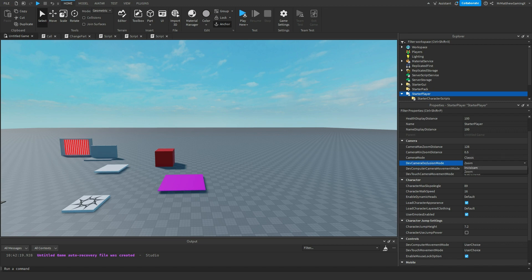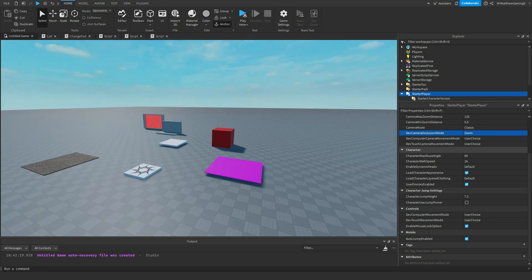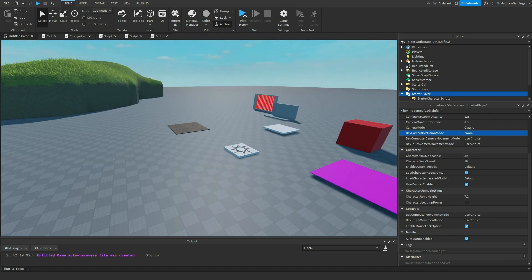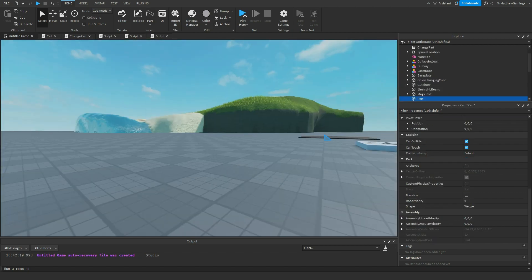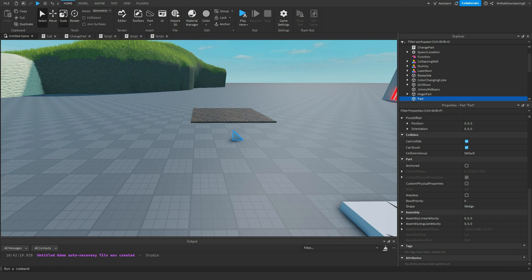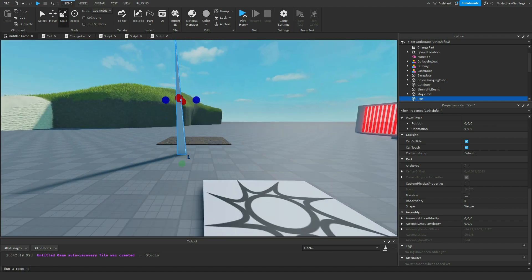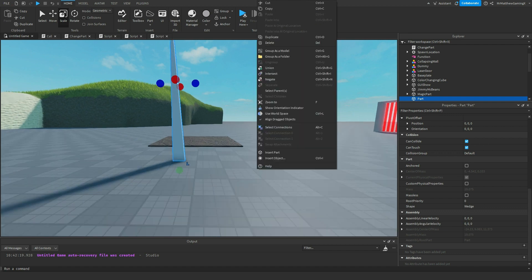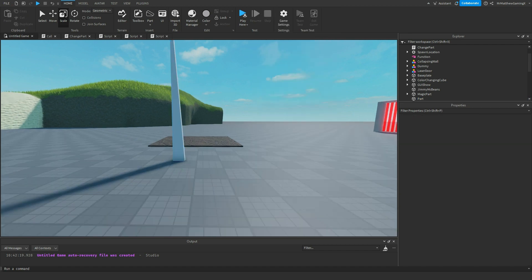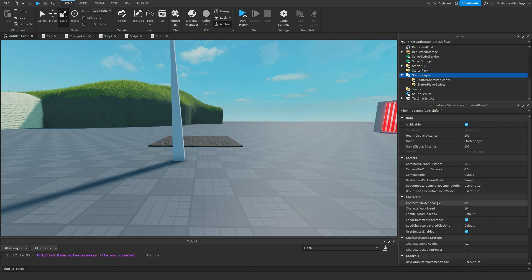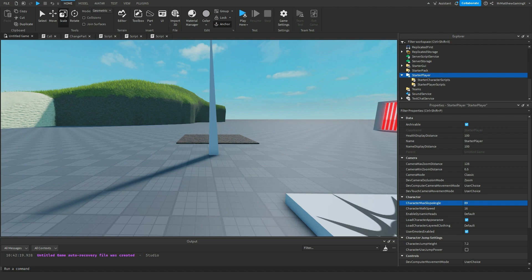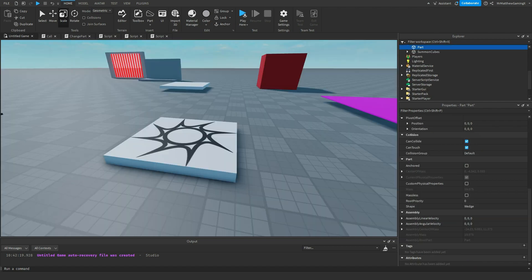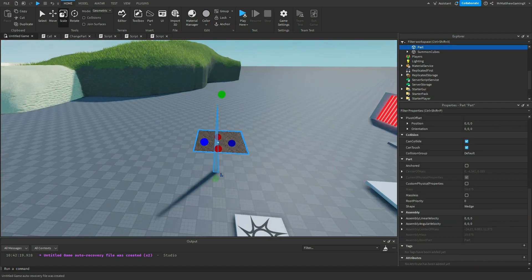The developer camera occlusion mode doesn't do much. The character, you might want to customize most of this. The max slope angle is how steep of a platform can you climb up before your character won't let you. So the highest it'll let you is an 89 degree angle. And that's what this is saying.